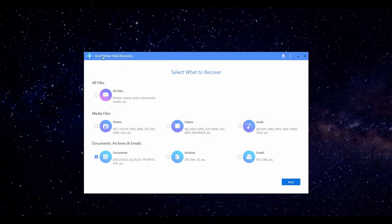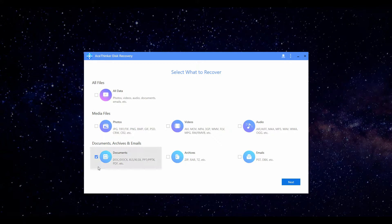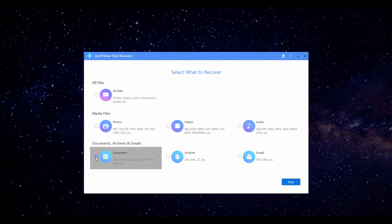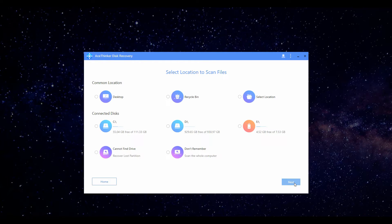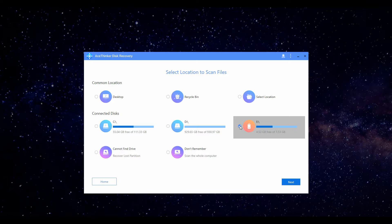First, open the application. On the interface, choose the file you want to recover. The file we deleted is a document file so we will select Documents. Tick the checkbox and hit Next. Choose the USB flash drive icon and click Start.